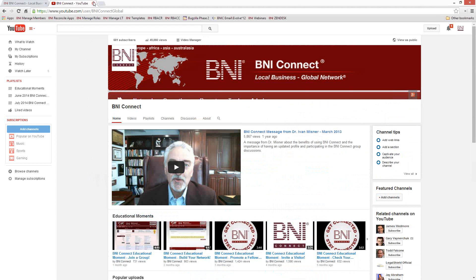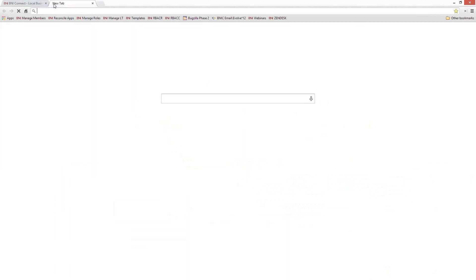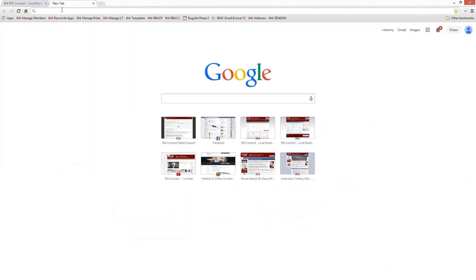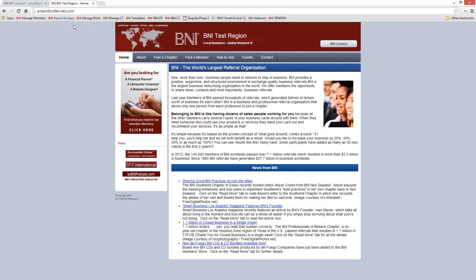Let's talk about chapter websites and the webmaster position in BNI Connect. Every single chapter in BNI has a chapter website associated with BNI Connect — all 6,300 or so chapters. By default it will come out of the box with a bunch of information in it. All of the chapter websites are associated with the region websites, so if your region has a website, you just go to that regional website. For example, I'm going to go to Antarcticreferrals.com — this is our test region — and go to 'Find a Chapter.'